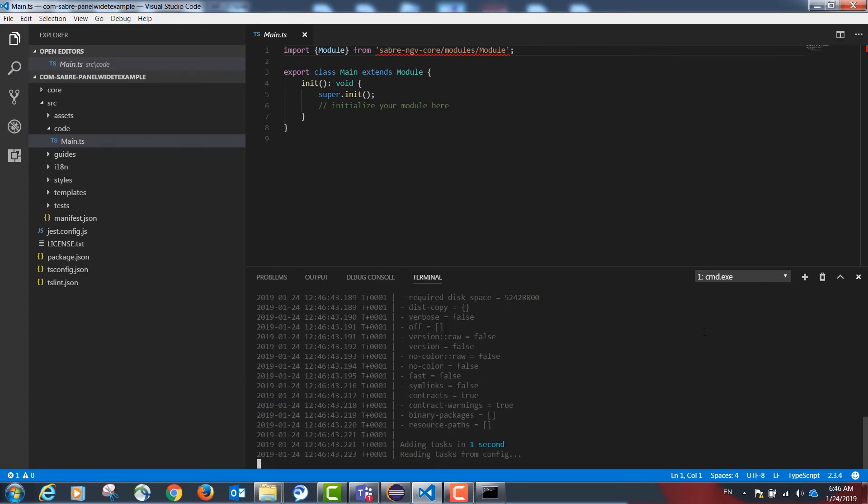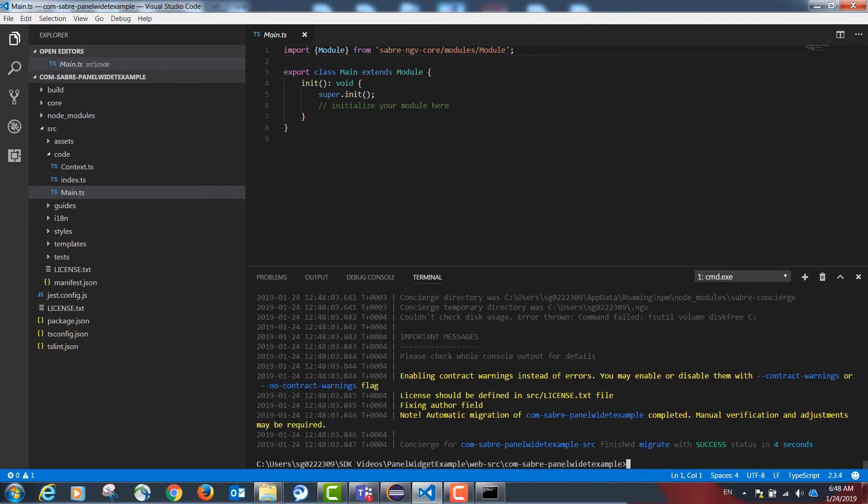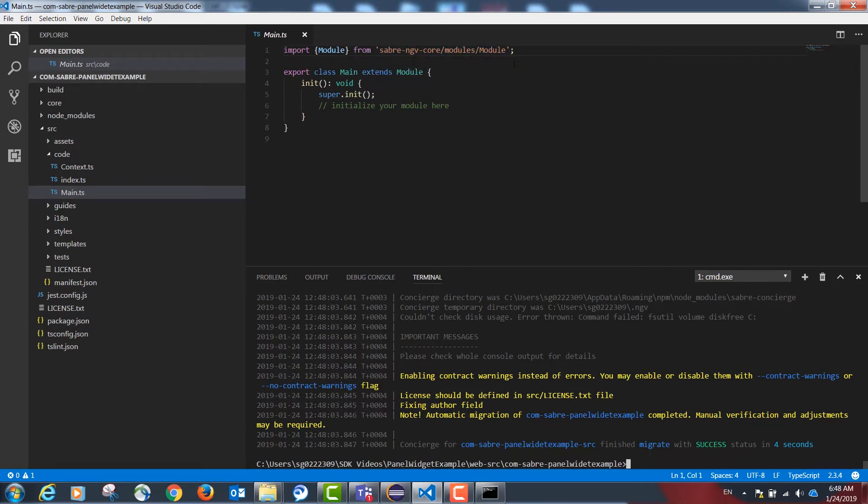This might take a minute or two. Once our project is done building, you will see that I've successfully imported the module class from one of the APIs available in TypeScript by the SDK and I can start my coding.